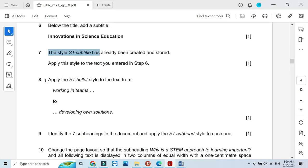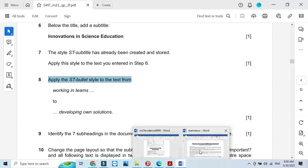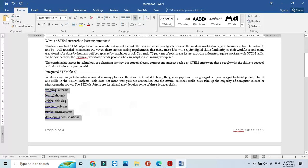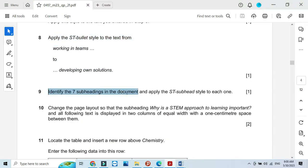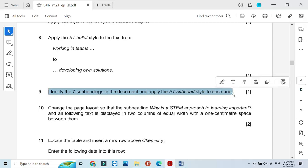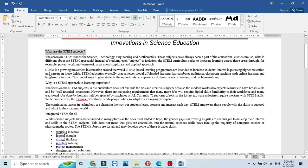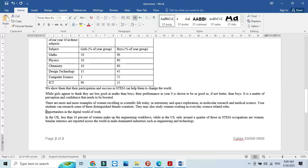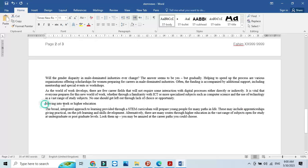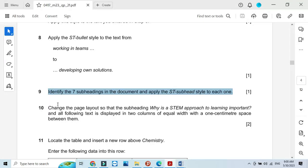Apply the st bullet style to the text from 'working in teams' to 'developing solutions' — scroll down, select that text, and apply the bulleted style. Then identify the seven subheadings in the document and apply the st subhead style to each one. Locate subheadings one through seven and apply the style to all of them.